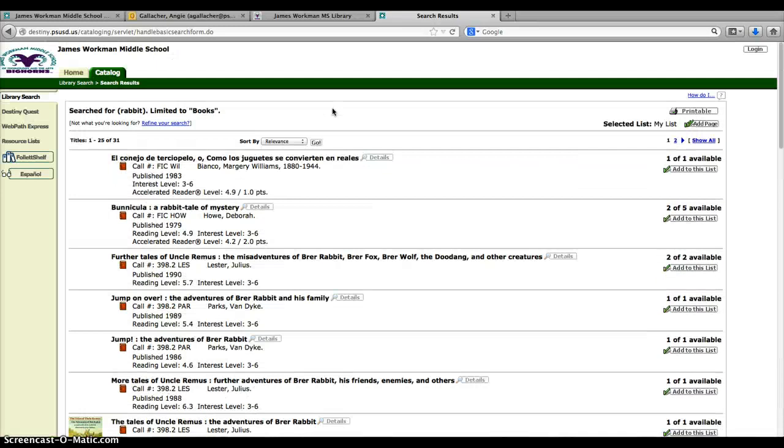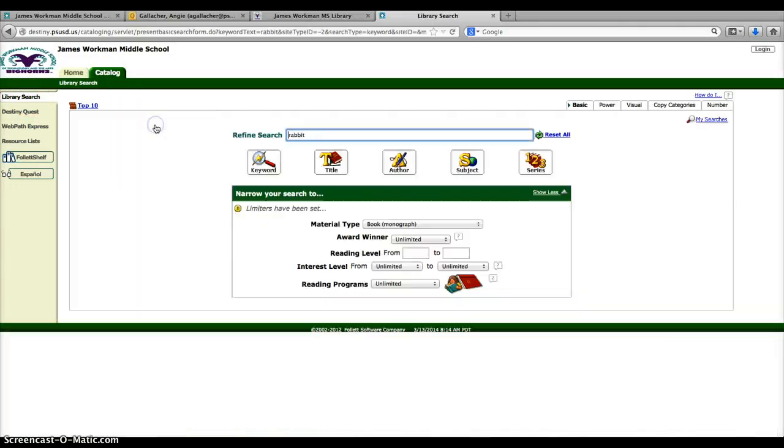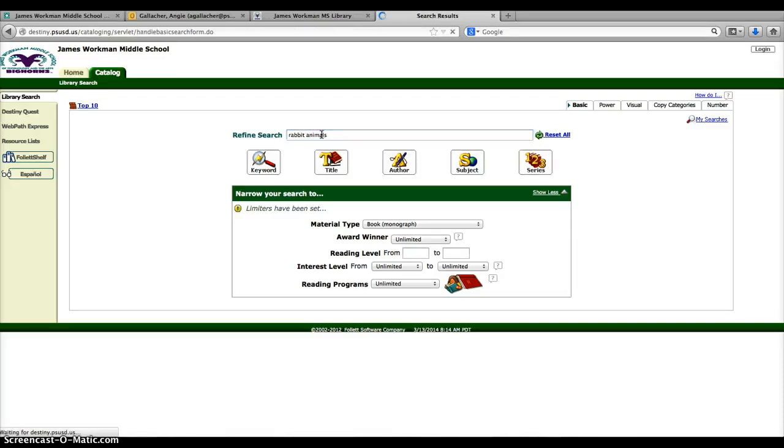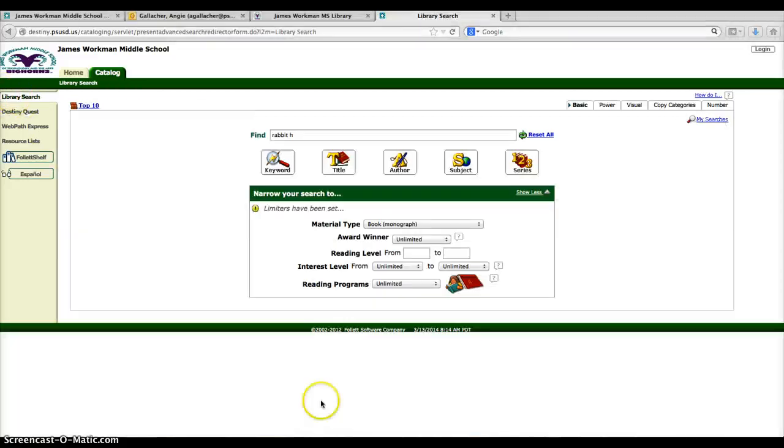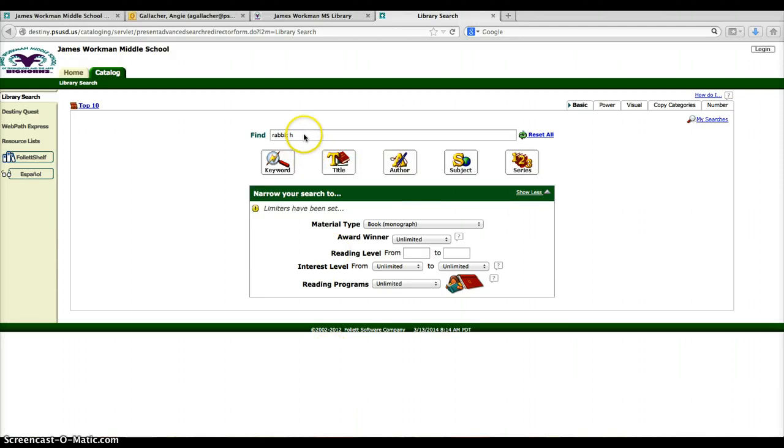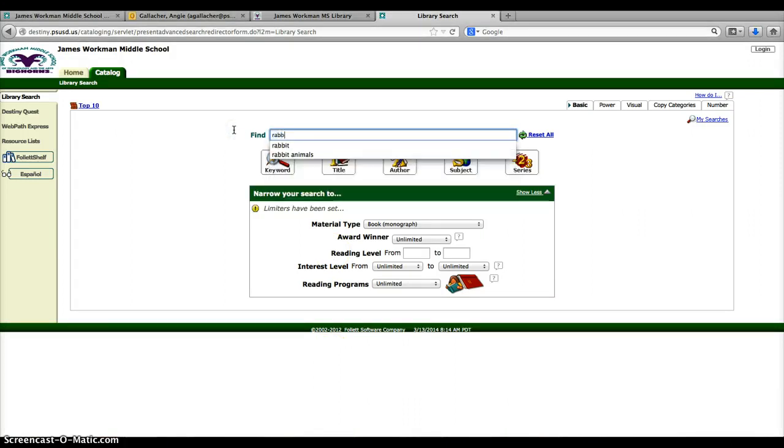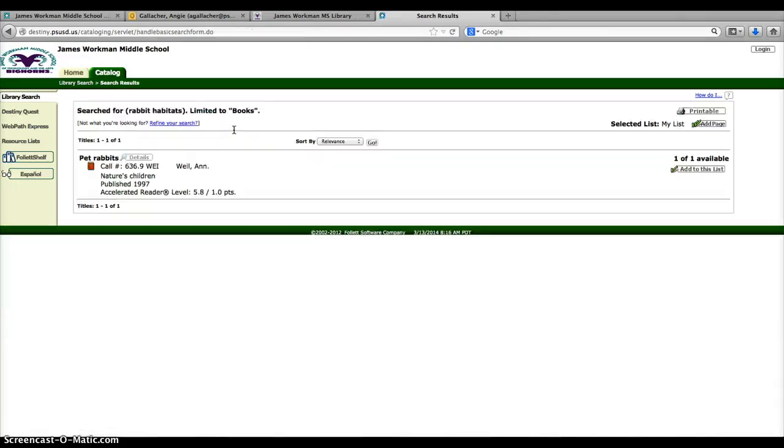So maybe I want to refine my search a little bit more because that gave me many more information than I needed. So I'm going to refine my search, rabbits and maybe put animals. Still giving me more, so that's still not working. So maybe I want to be more specific and come up with maybe rabbit habitats, and see what that gets me.